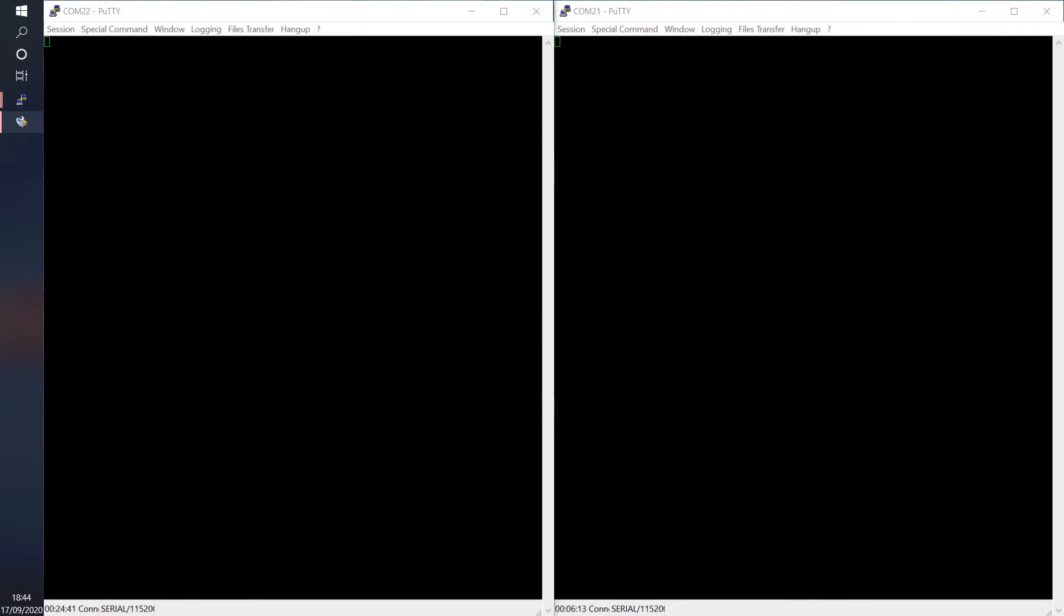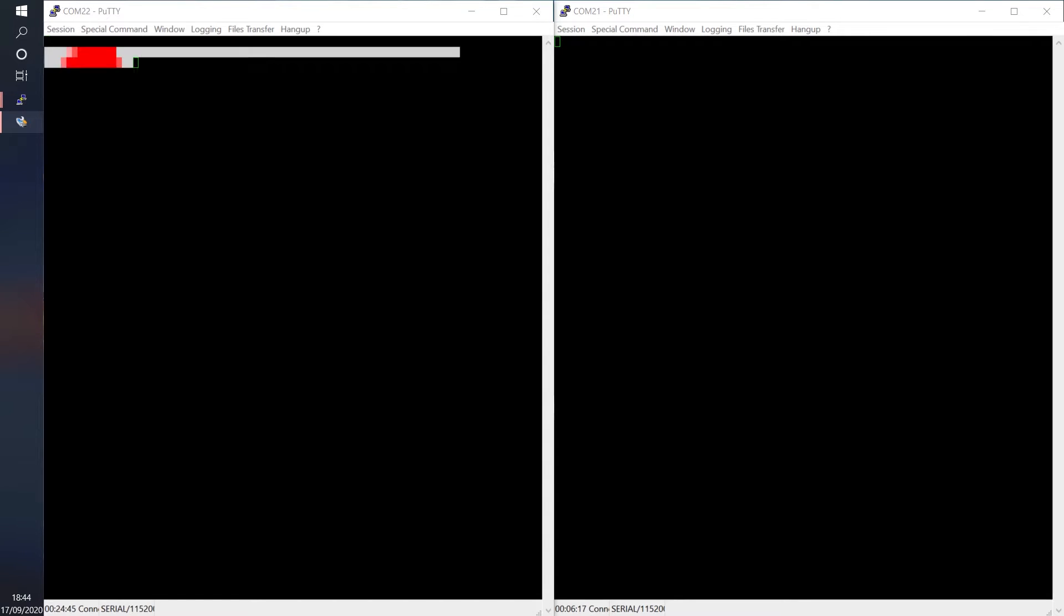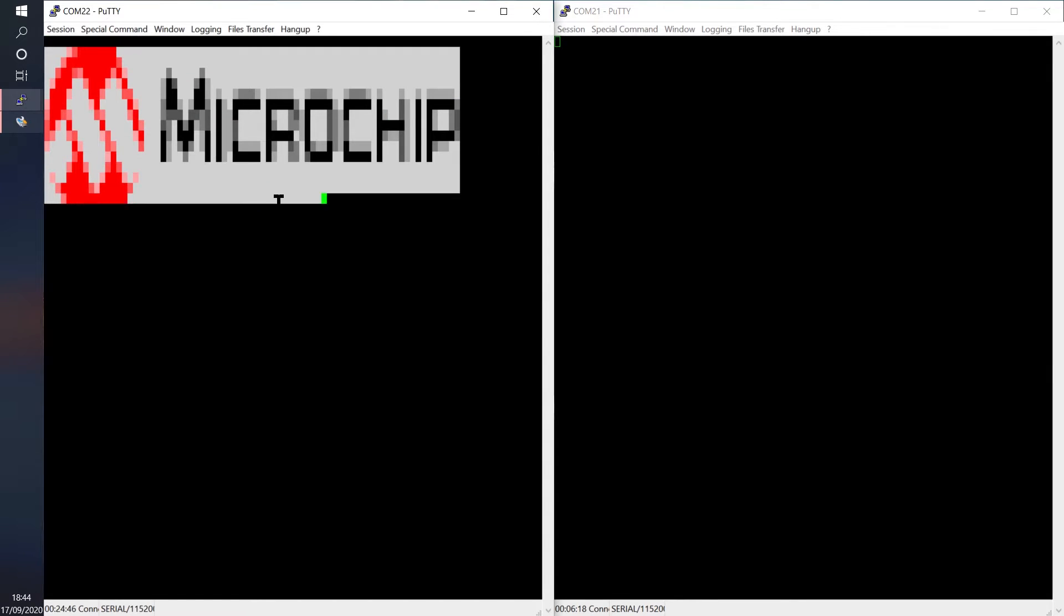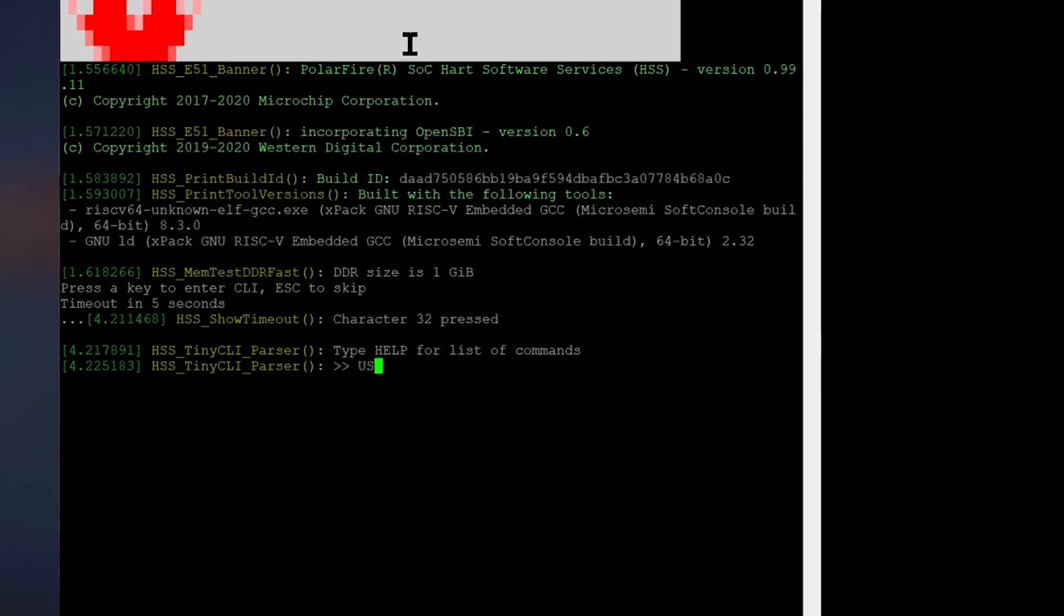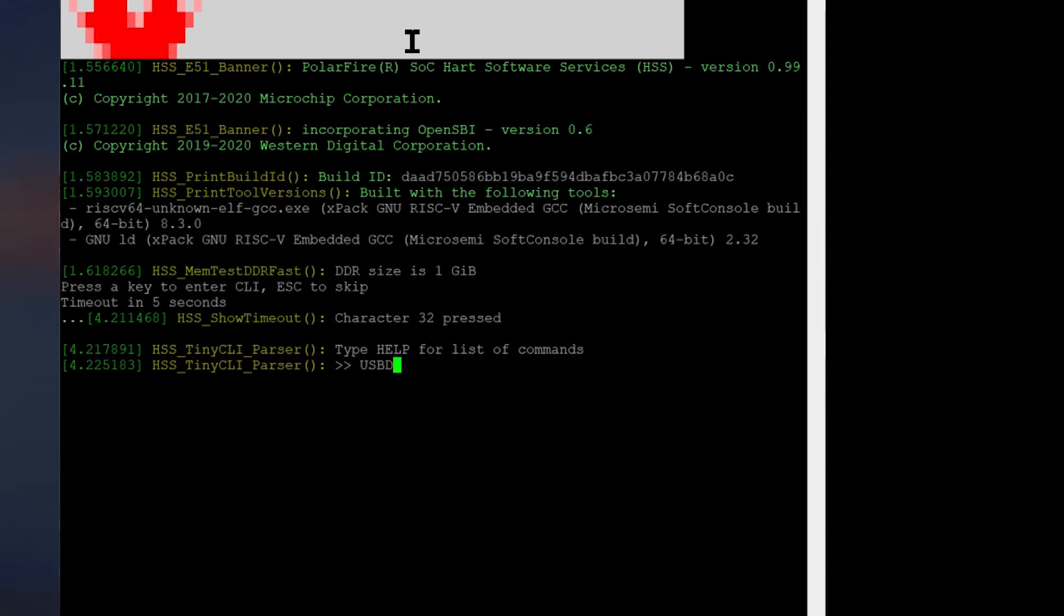Open a serial emulator and connect to UART0 and UART1, then power on the board. When the HSS starts up, interrupt its boot by pressing any key and then enter USB DMSC and hit ENTER.